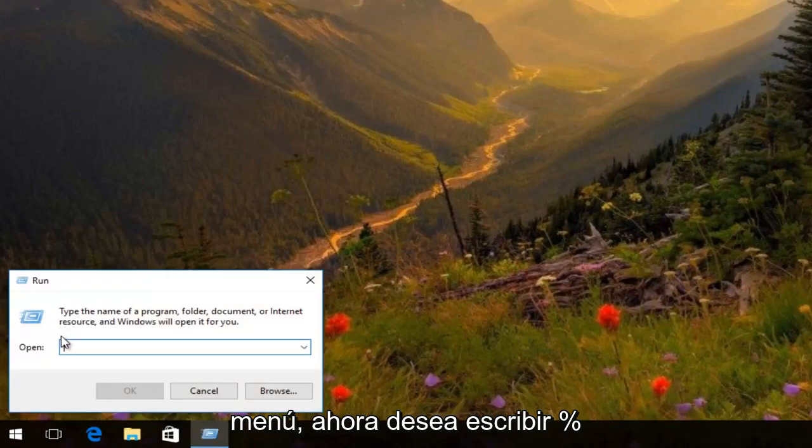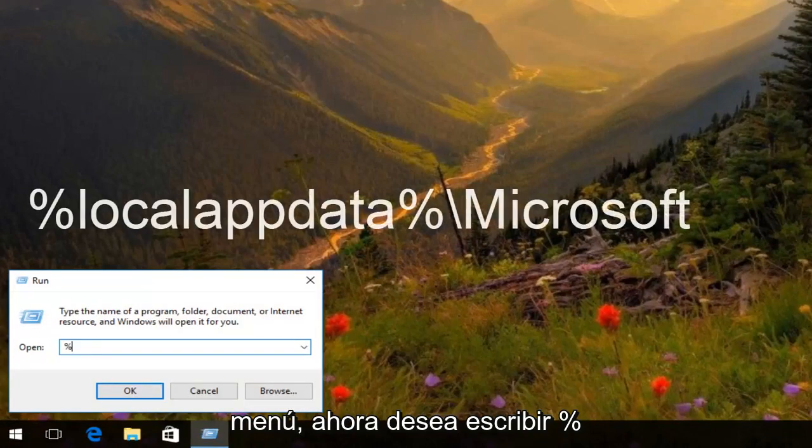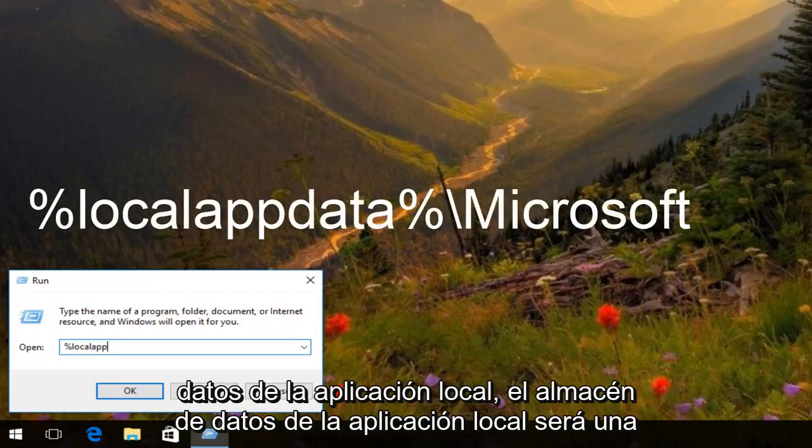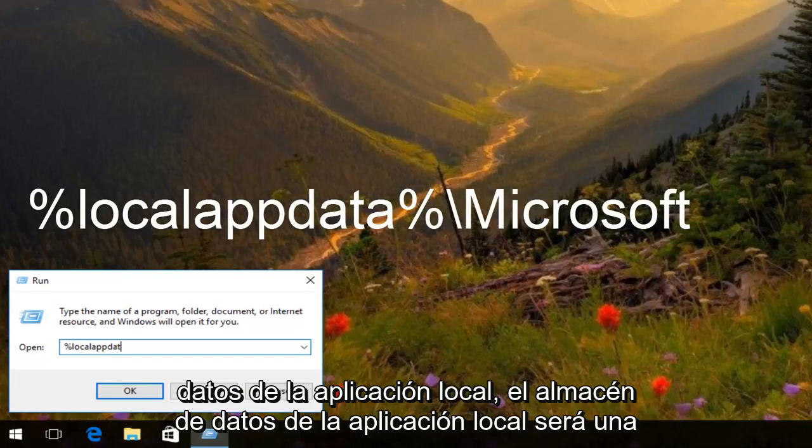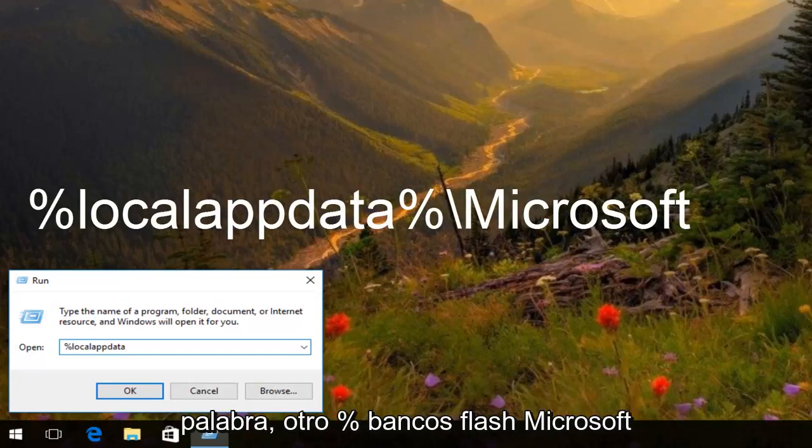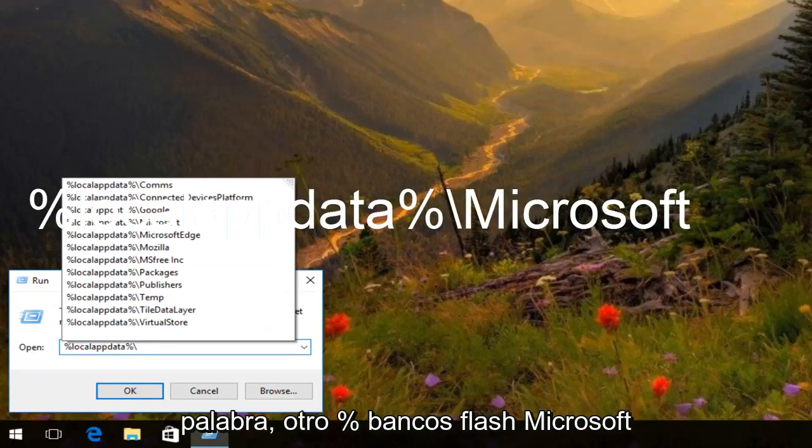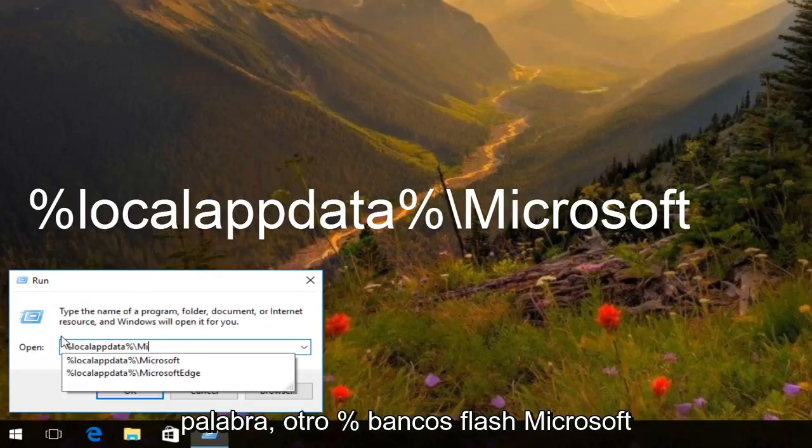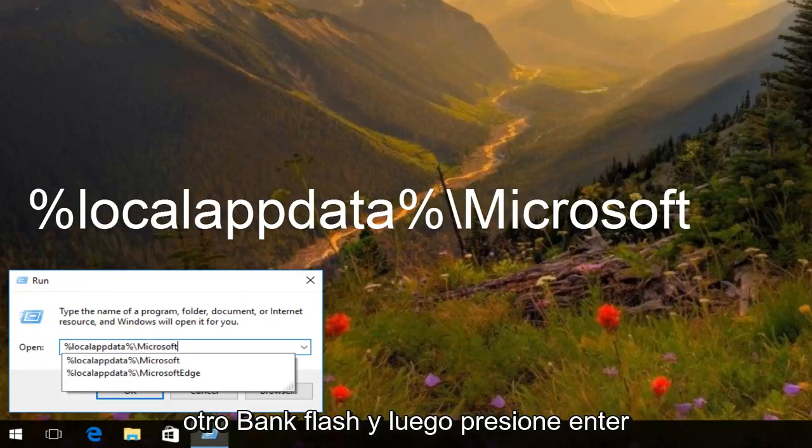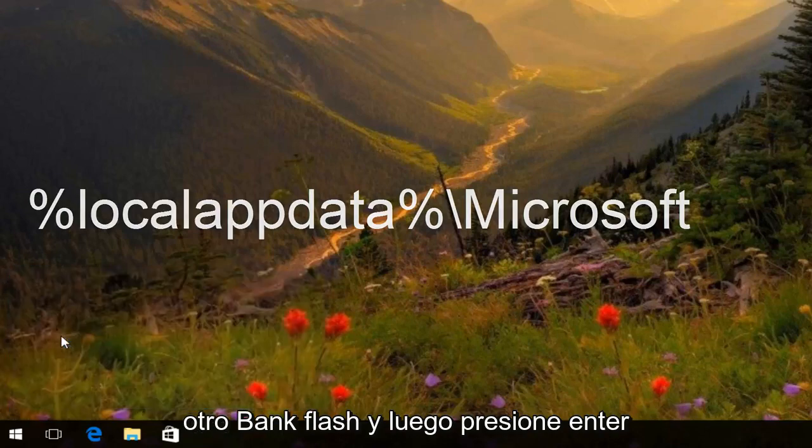Now you want to type in %localappdata% (local app data should all be one word), backslash, Microsoft, another backslash, and then hit enter.